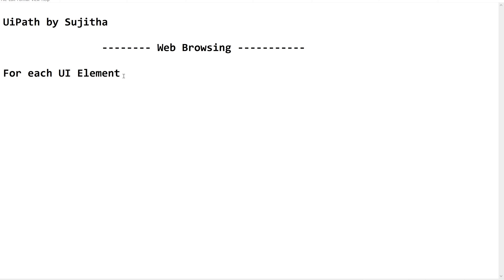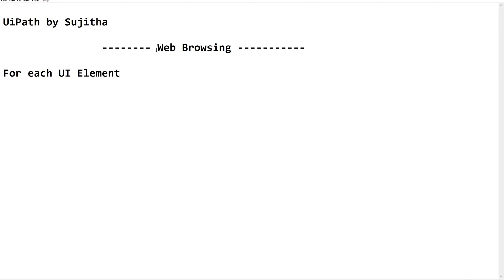So now let us dive into this for each UI element. We use this activity when we want to iterate, when we want to perform the same set of activities, same set of actions on a list of UI elements. Now let me show you a demo so that you can understand this concept very well.